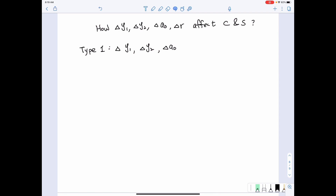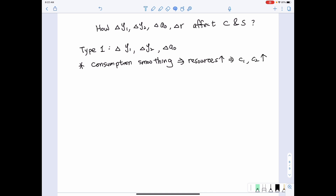Before we talk about the results, I want you to recall the tendency of consumption smoothing we mentioned earlier. When a person's income or resources increase, an individual will tend to increase not only current period consumption but also all future consumption. In other words, if an individual faces a resource increase, they will choose to increase both first period and second period consumption under the two-period model.